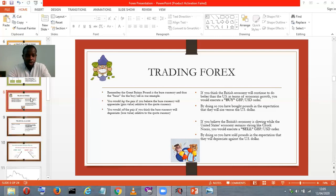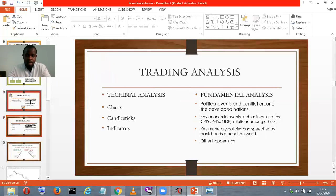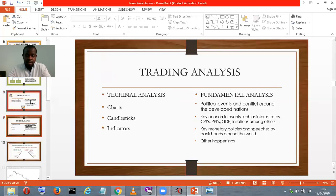Without wasting much of our time, let's go on to today's discussion. We talked about this last time. Now I'll quickly go on to: how do you analyze the market? How do you carry out an analysis to determine when to place a buy or to place a sell?